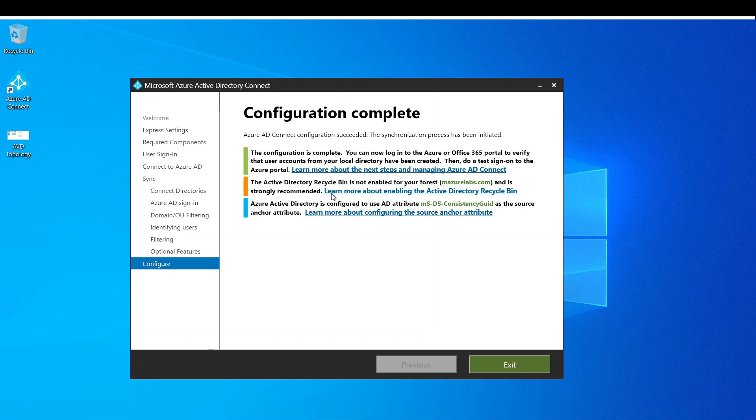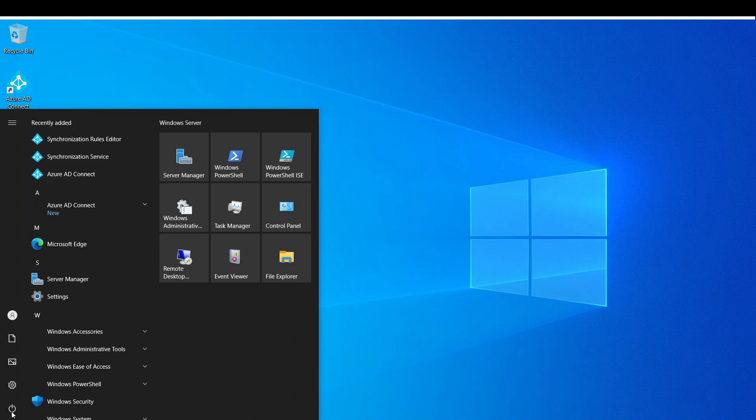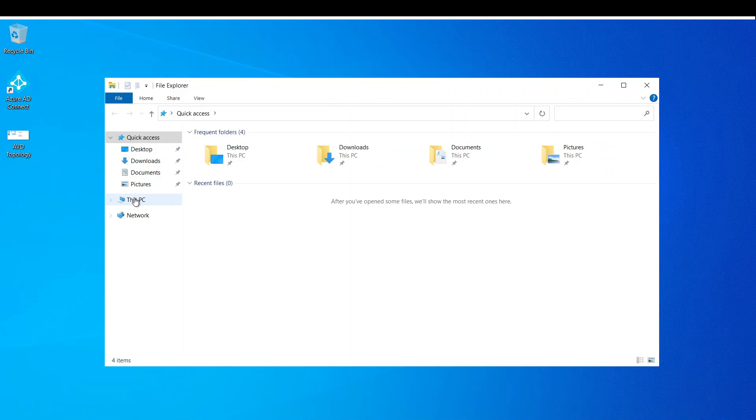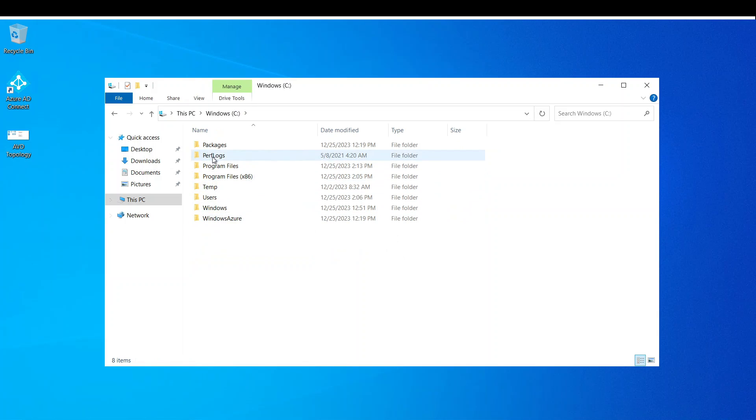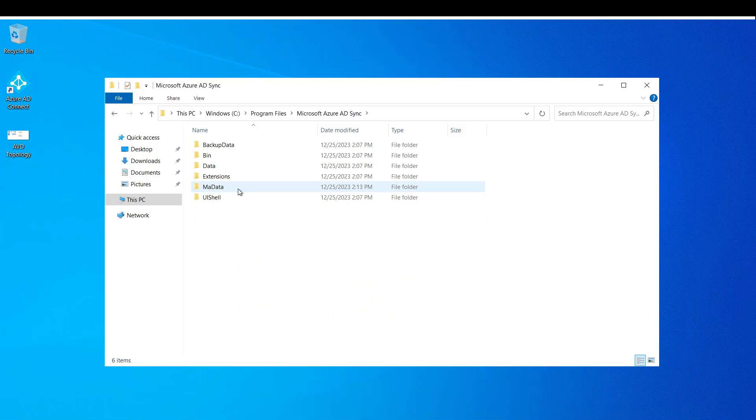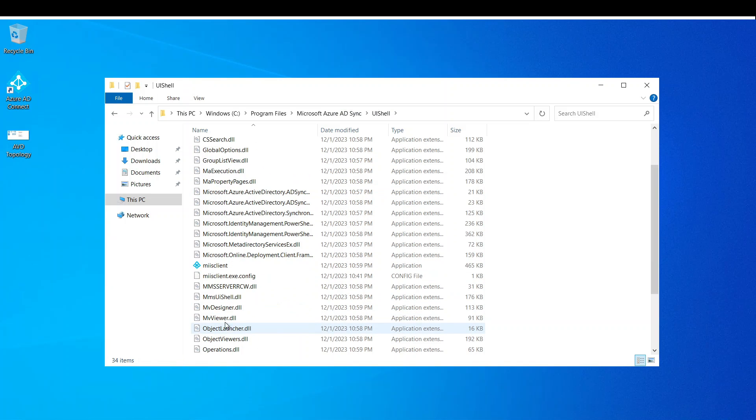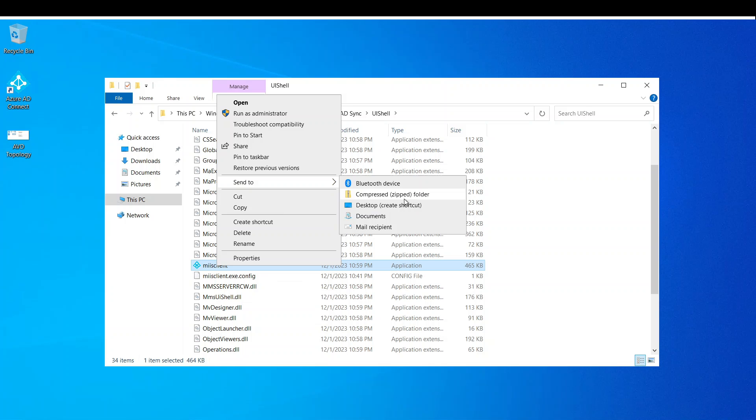Okay, so it says configuration complete and it's already started syncing. So we're going to exit from here and basically go and open AD Connect just to look at it. So if we go to file explorer and see, it's under Program Files, Azure AD Sync, you shell, and that's where the client is. I usually like to put it on my desktop.